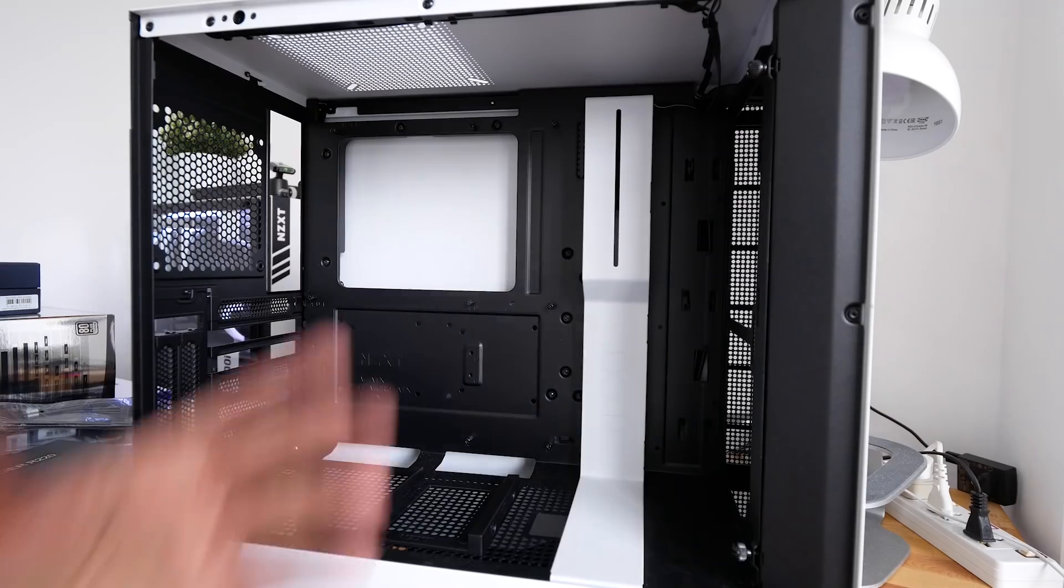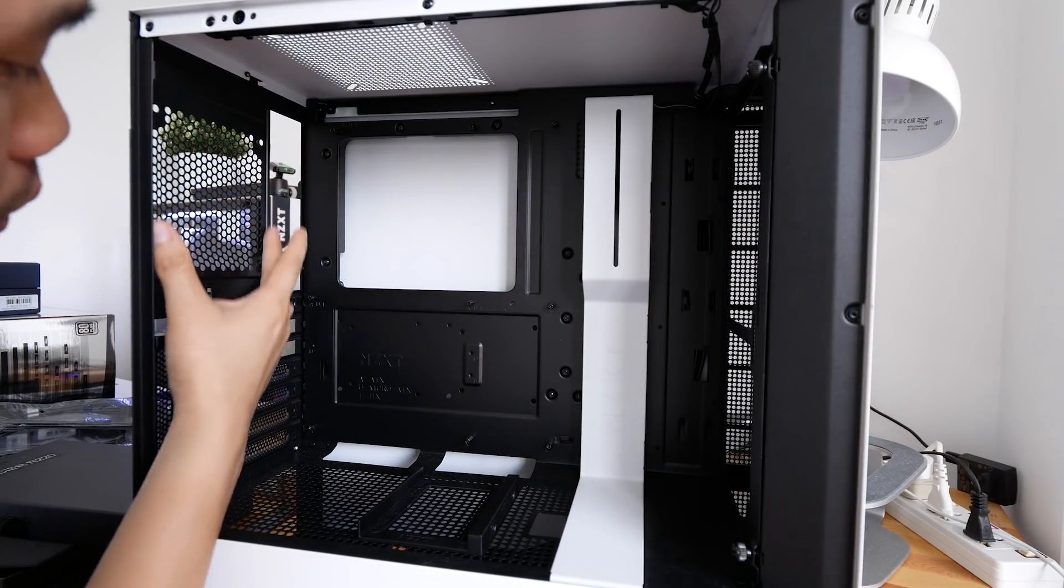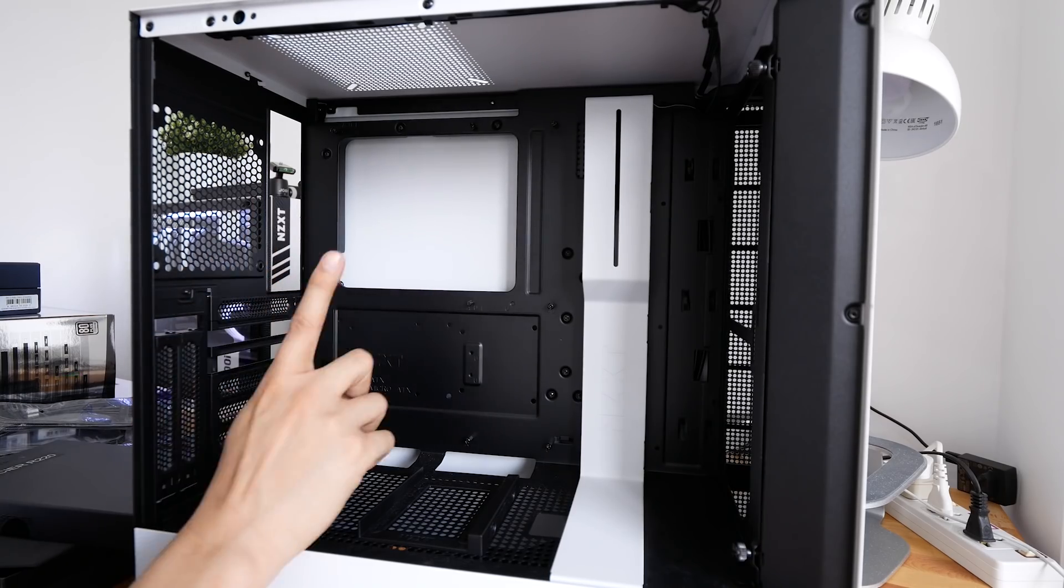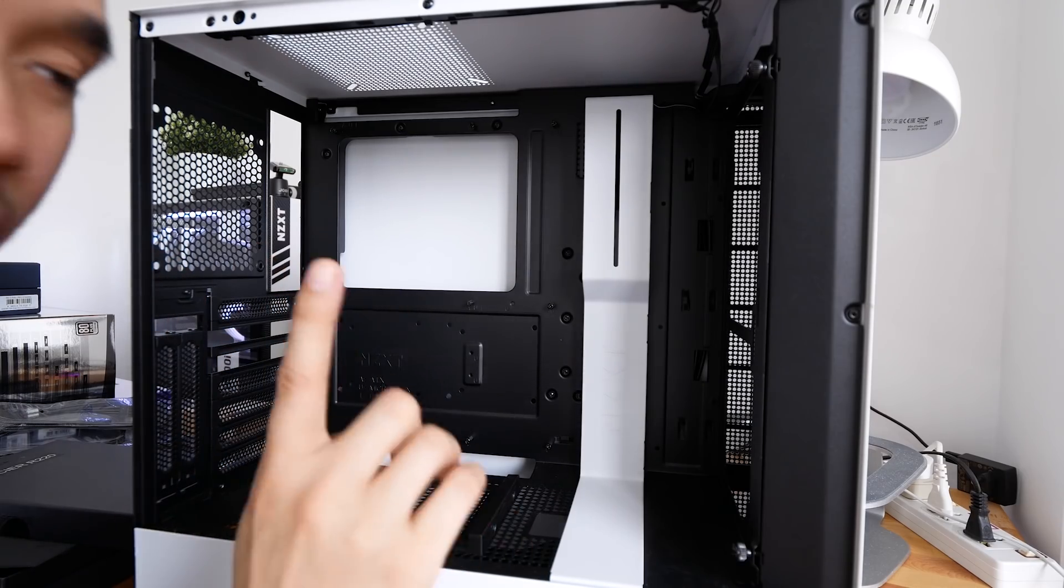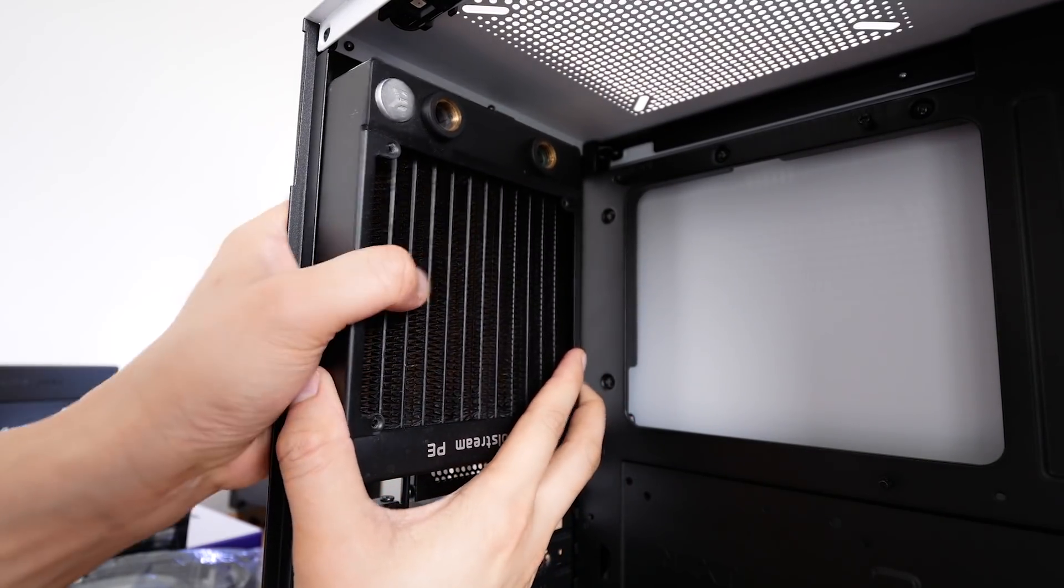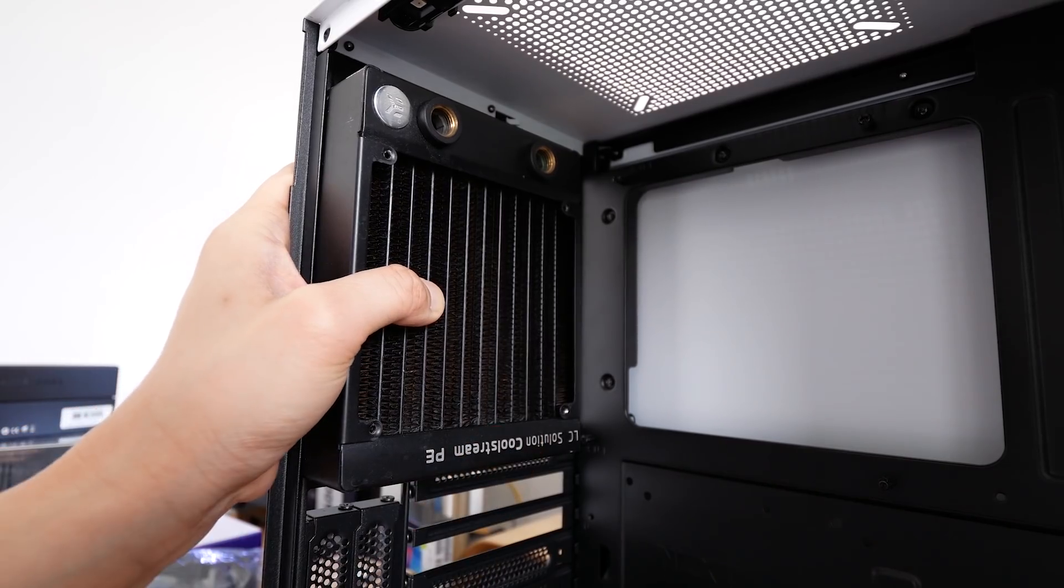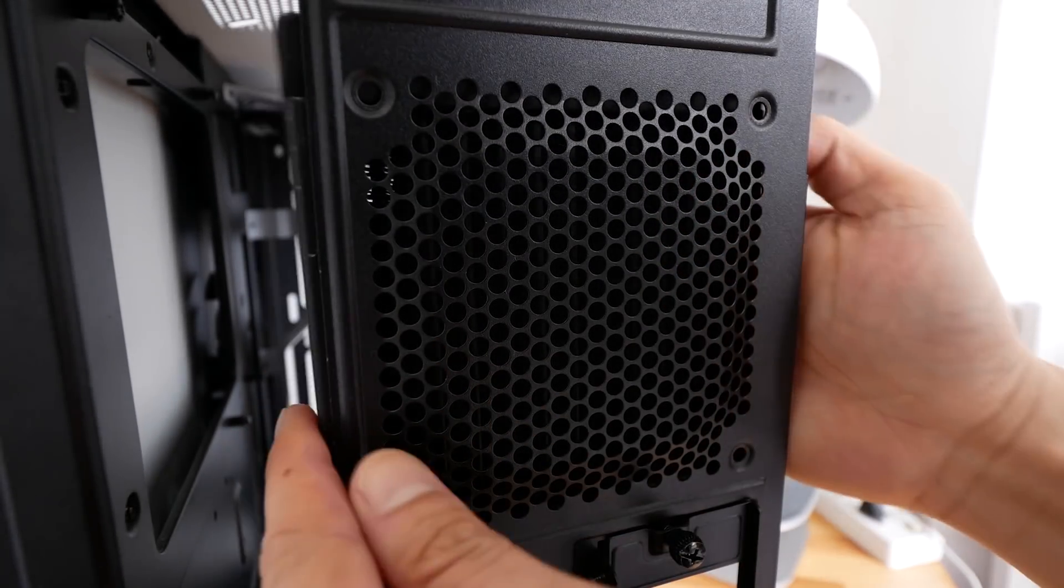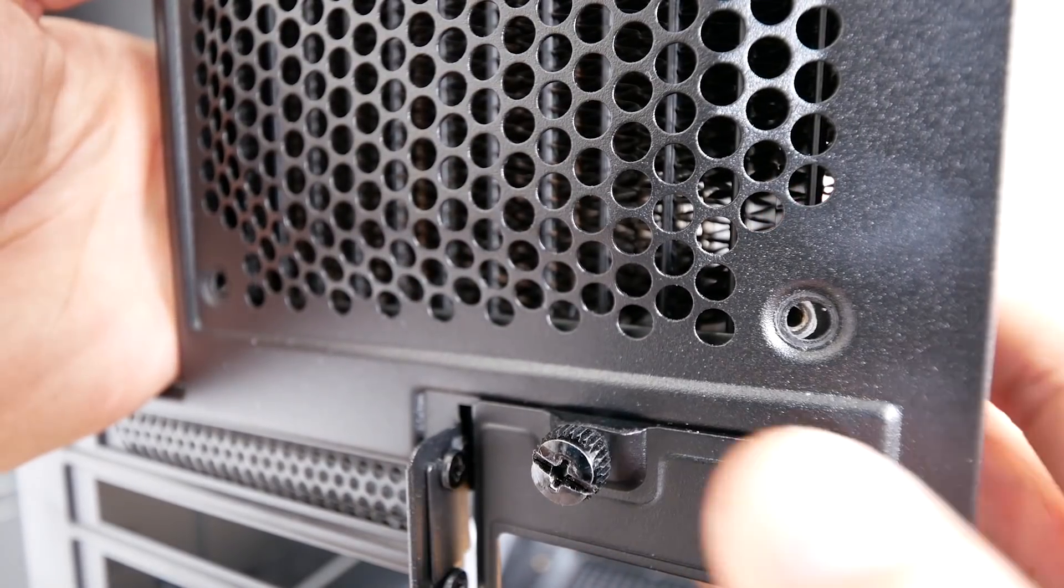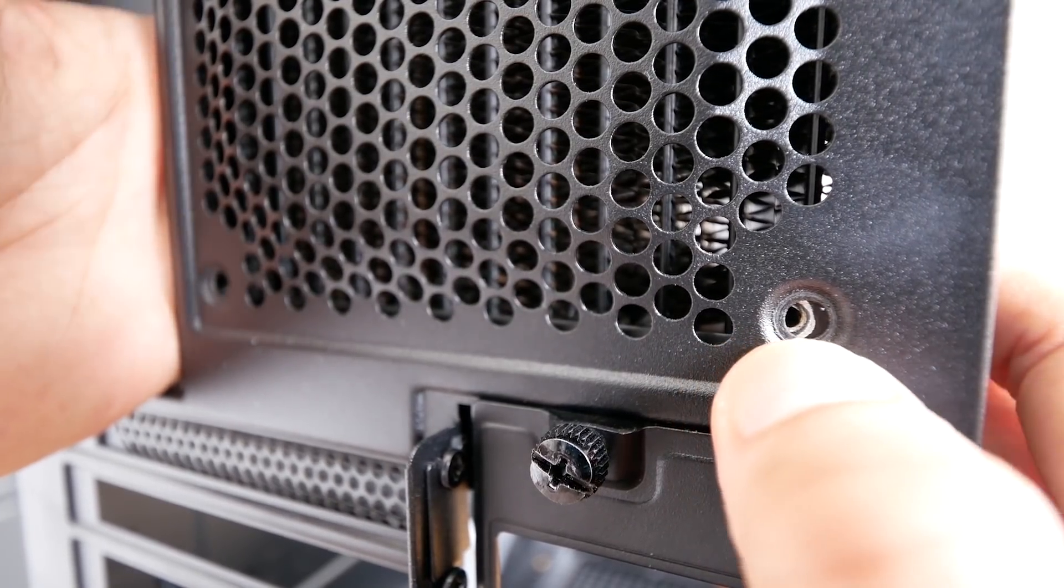So tip number two. If you plan to have more than one radiator over here, say you want to put another 120 millimeter radiator over here, do check out the compatibility of the size of the radiator because I actually bought a radiator and it doesn't fit. So again, this is the nature of a compact mid-tower case. It looks like it actually fits, right? But when we turn it around, the holes does not align. That's very, very sad.